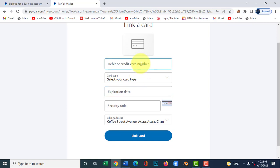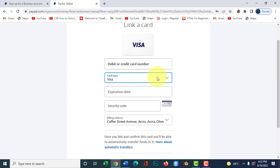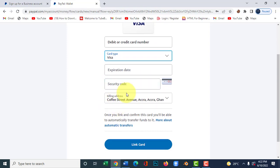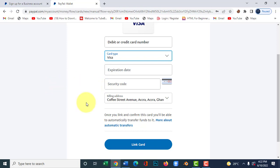Here you provide your card details — your Visa card or Mastercard number, your expiration date, and your security code, which is at the back of the card. Once you fill in this information, you can link your Visa card with PayPal, meaning that anytime someone sends you money, you can withdraw it to your bank account in Ghana.